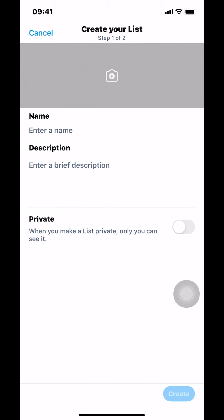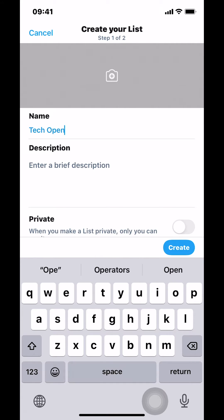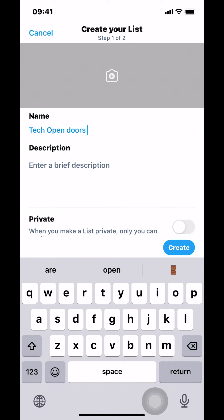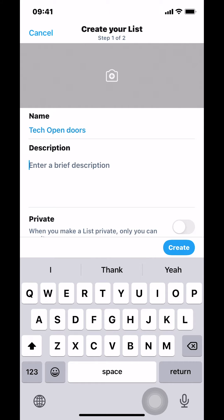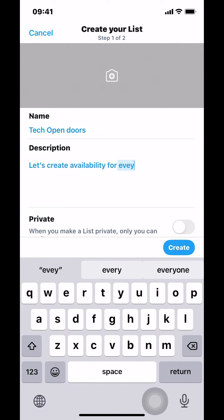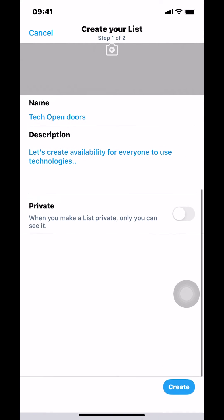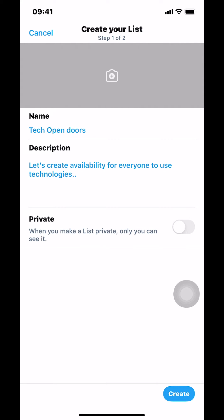Then you can name it whatever you want. I'm gonna just say 'tag open doors.' Then you can add a description. It doesn't have to be that long. And you can make it a private list if you want — only private people can see it. So it's just up to you.